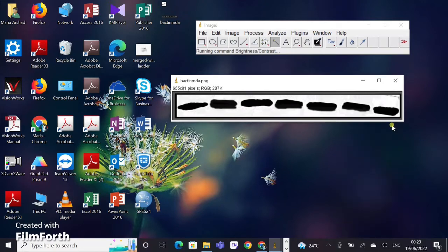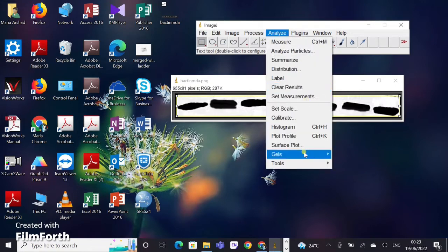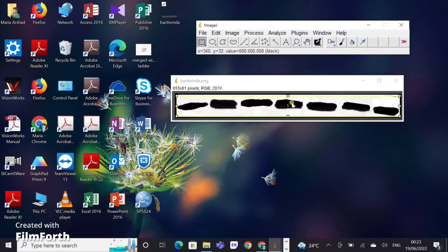After that, I will click on the rectangle tool and select the lane of my protein bands. Then I will go to Analyze and click on 'Select First Lane'.